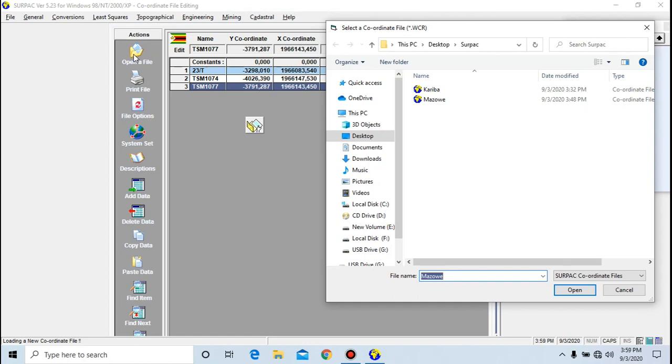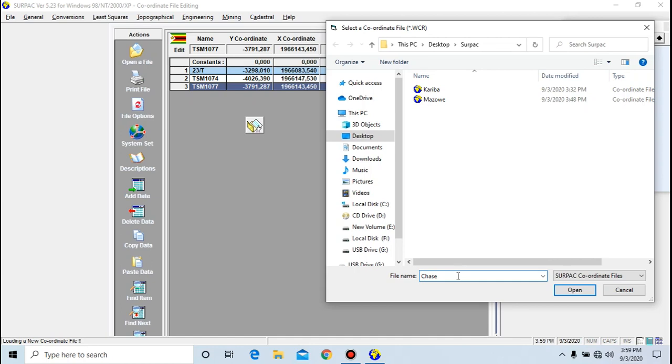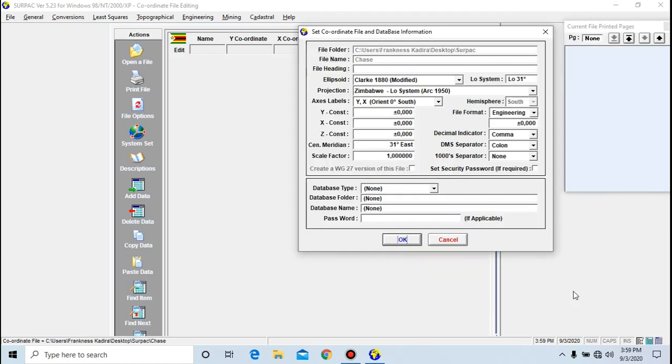I'm going to name this file 'Chase'. You click open and it prompts you this page where you're supposed to add some additional data, which is more like settings that you need to do to your coordinate file in order to get the correct and accurate values at the end of the day.